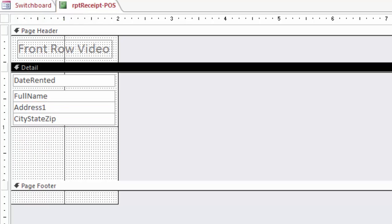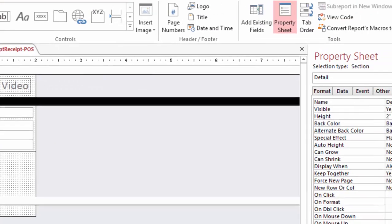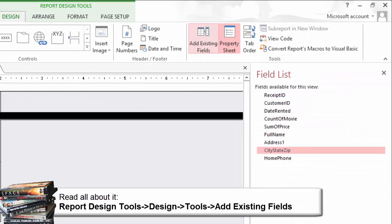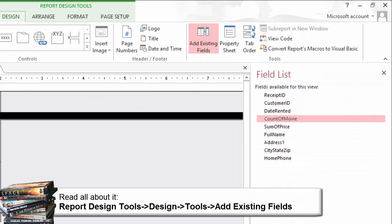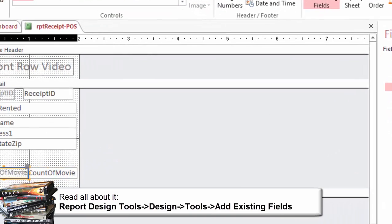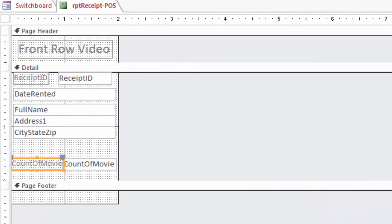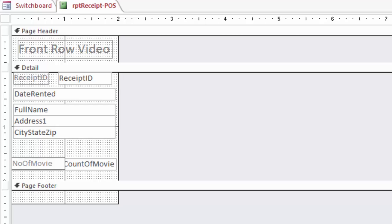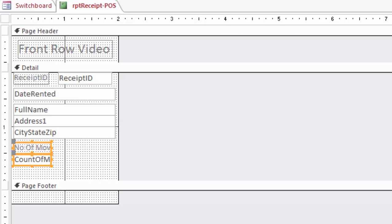Add the Calculated Control. From the field list on the right hand side, add Count of Movies and edit the label: Number of Movies. You can resize it to fit.